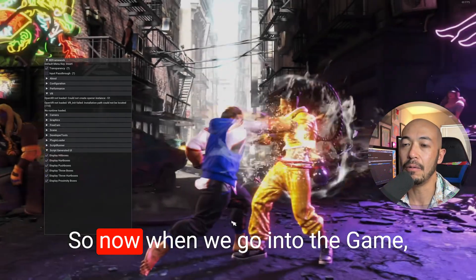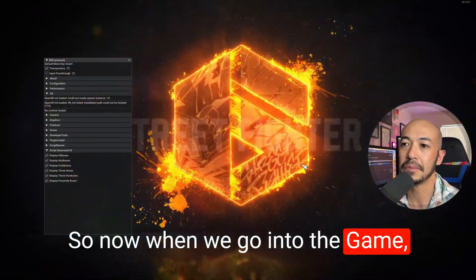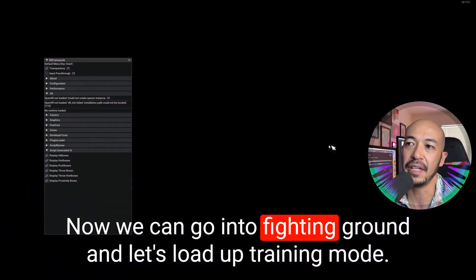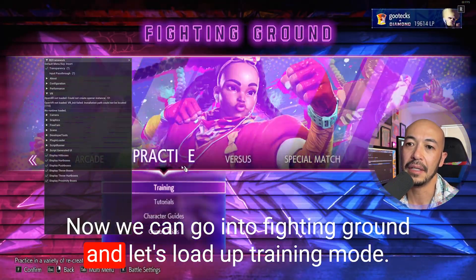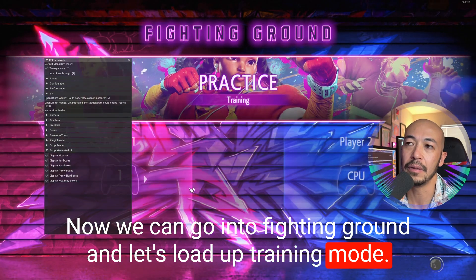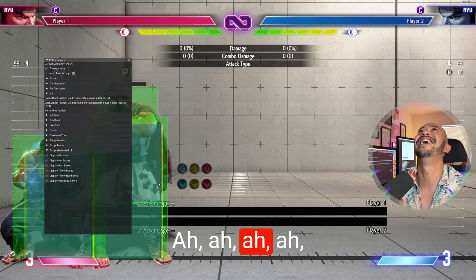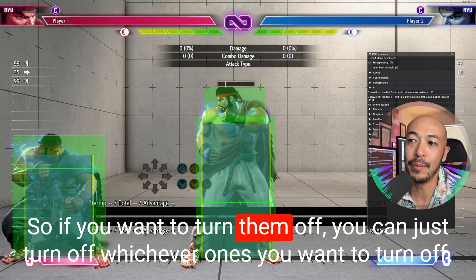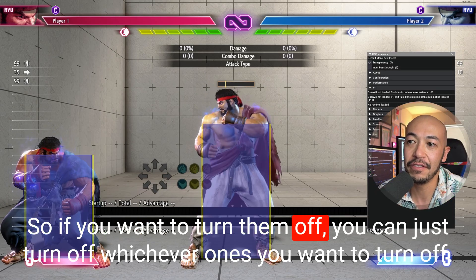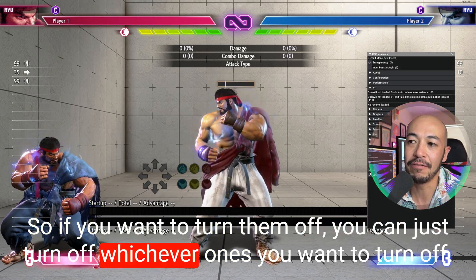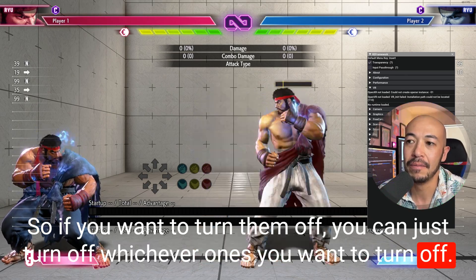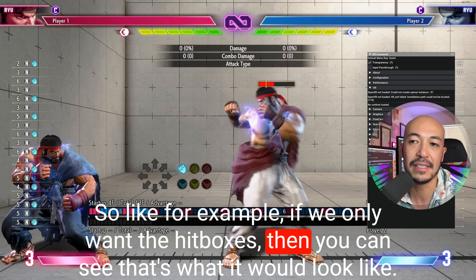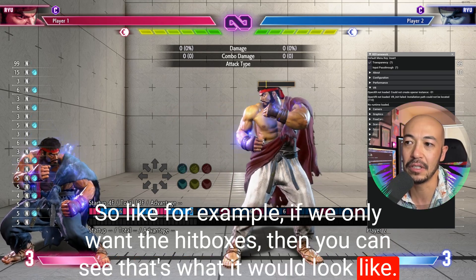Now when we go into the game, we can go into Fighting Ground and load up training mode. The hitboxes are showing. If you want to turn them off, you can just turn off whichever ones you want. For example, if we only want the hitboxes, you can see that's what it would look like.